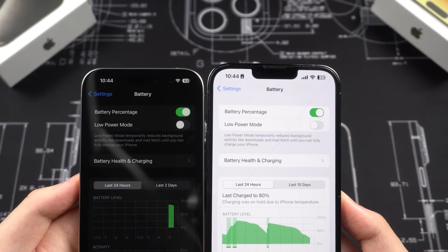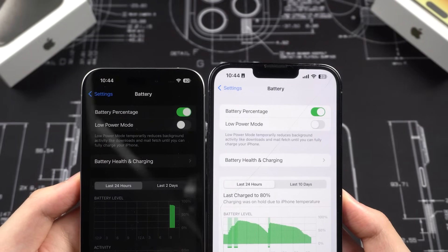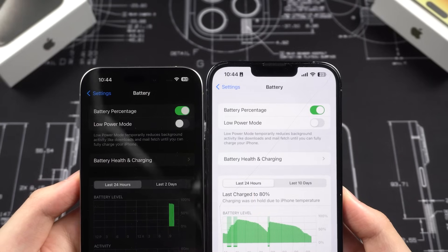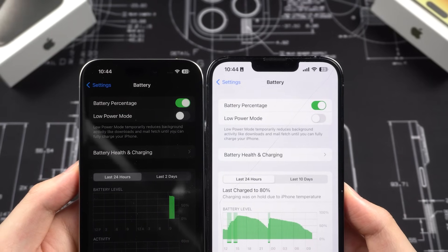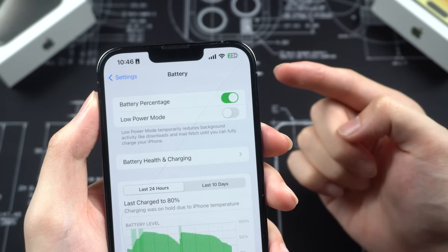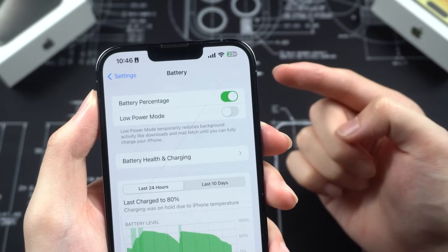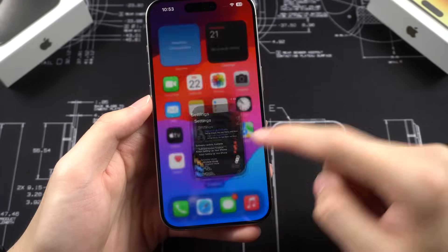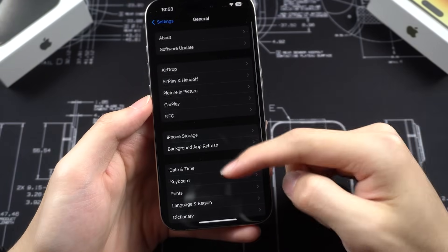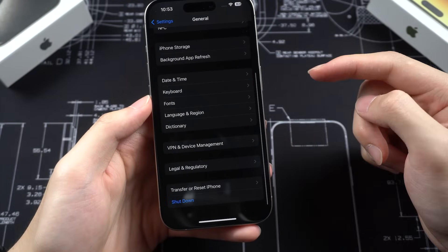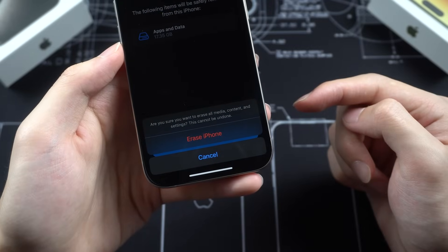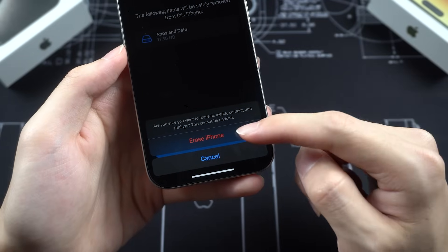Make sure both phones have enough power — usually charged more than 60% is a good choice, but don't worry, you can charge while transferring data. If you already activated your new iPhone with no data, go to Settings > General > Transfer or Reset, and tap Erase All iPhone Settings. Tap Continue and Erase iPhone.